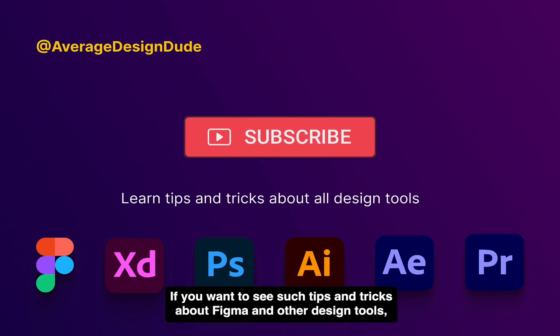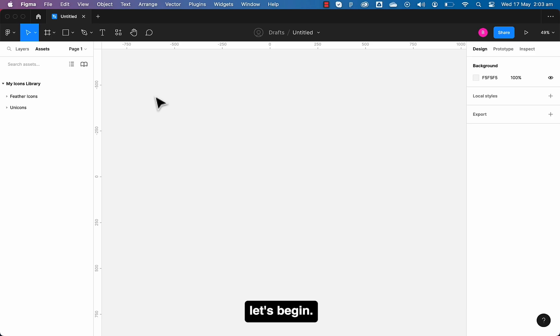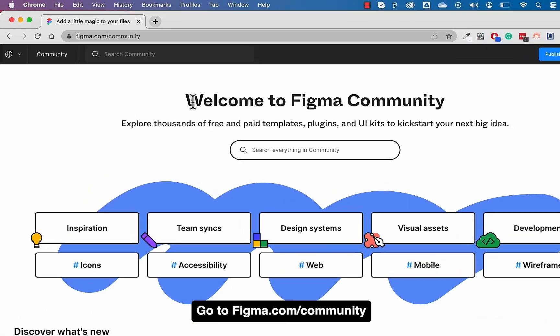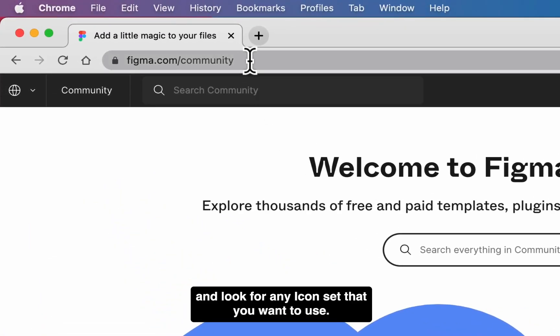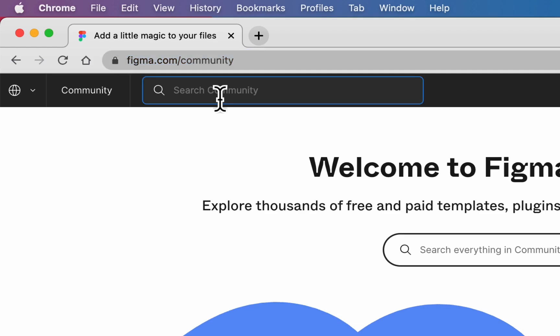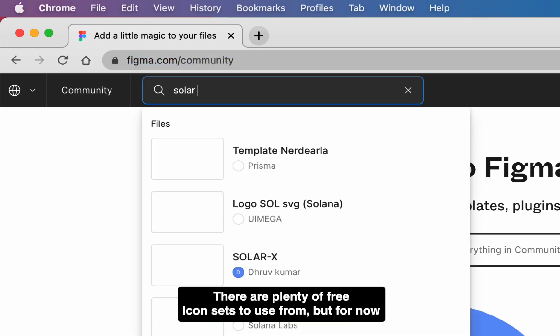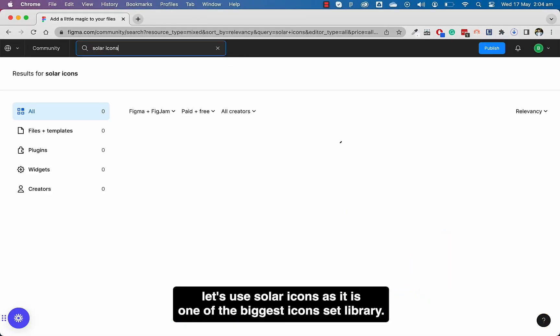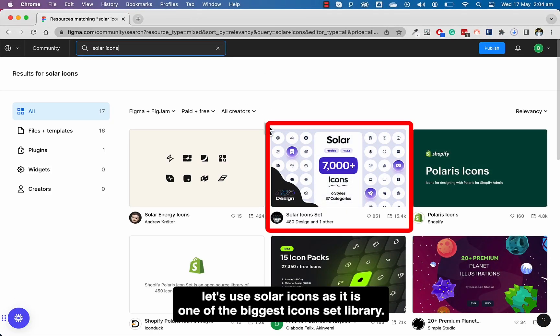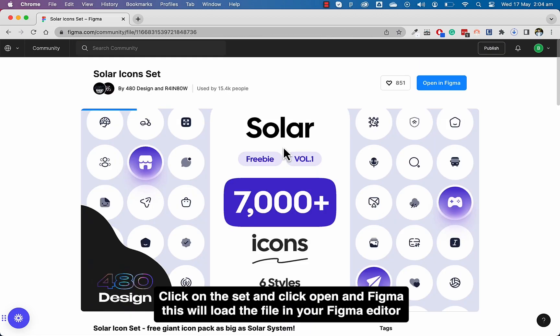Let's begin. Go to figma.com/community and look for any icon set you want to use. There are plenty of free icon sets to use from, but for now let's use Solar icons as it is one of the biggest icon set libraries. Click on this set and click open in Figma.